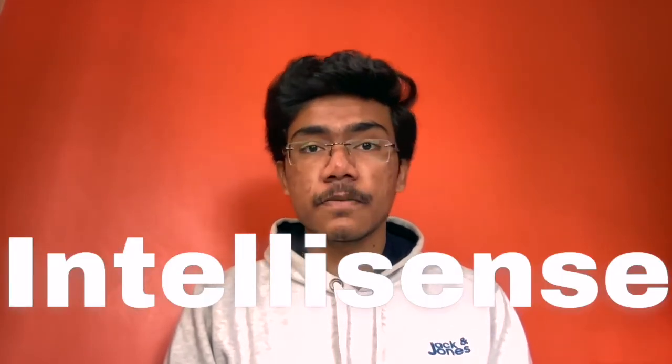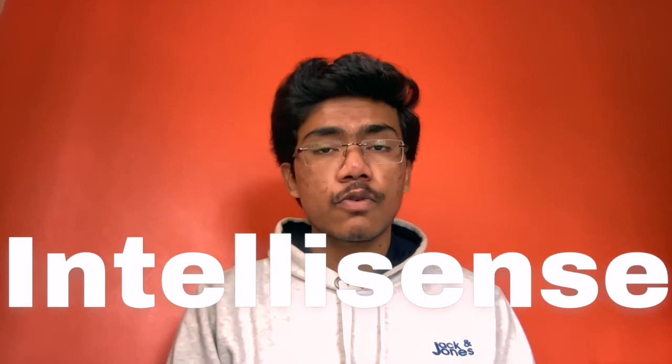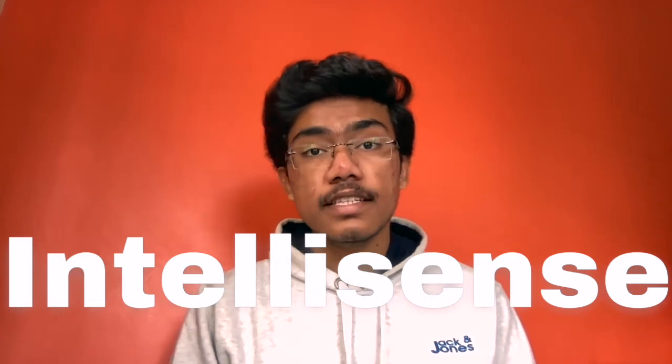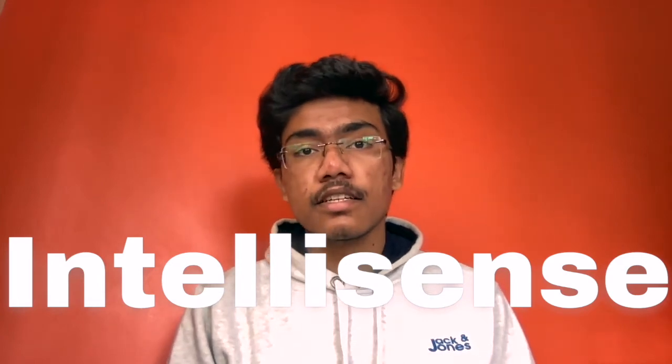Hello everyone, today I am going to show you how you can get IntelliSense in your terminal. So you might wonder what is IntelliSense?